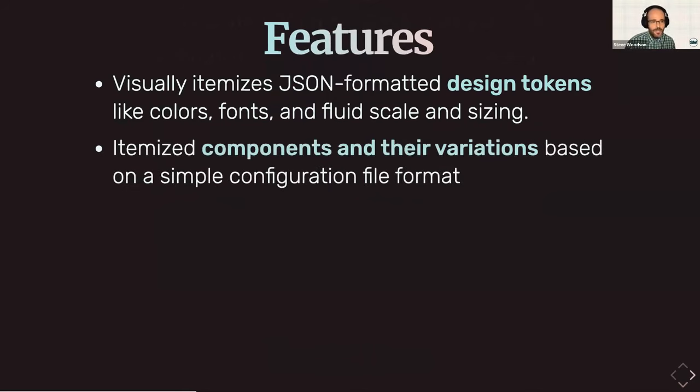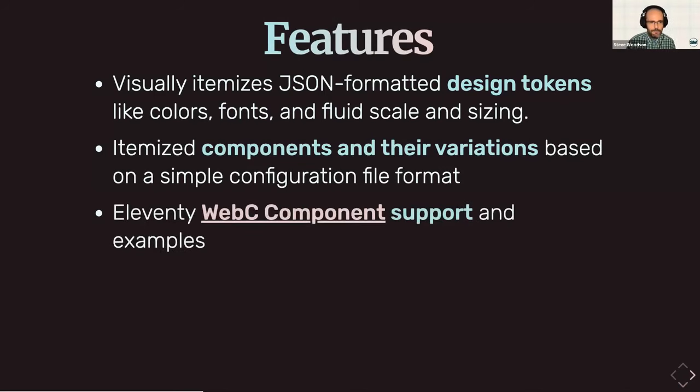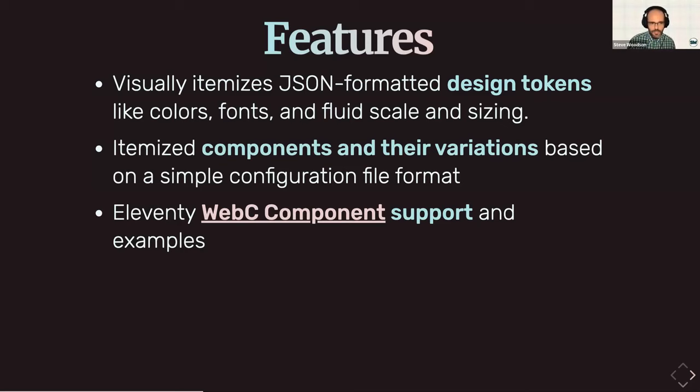It also itemizes components and their variations based on a simple configuration file format. And I'll get into more on how that works in a bit. And then it has a built-in WebC component support and some examples on how to actually build it with them. WebC is also not a strict requirement to make this work. It's just kind of the impetus behind why I built this in the first place.